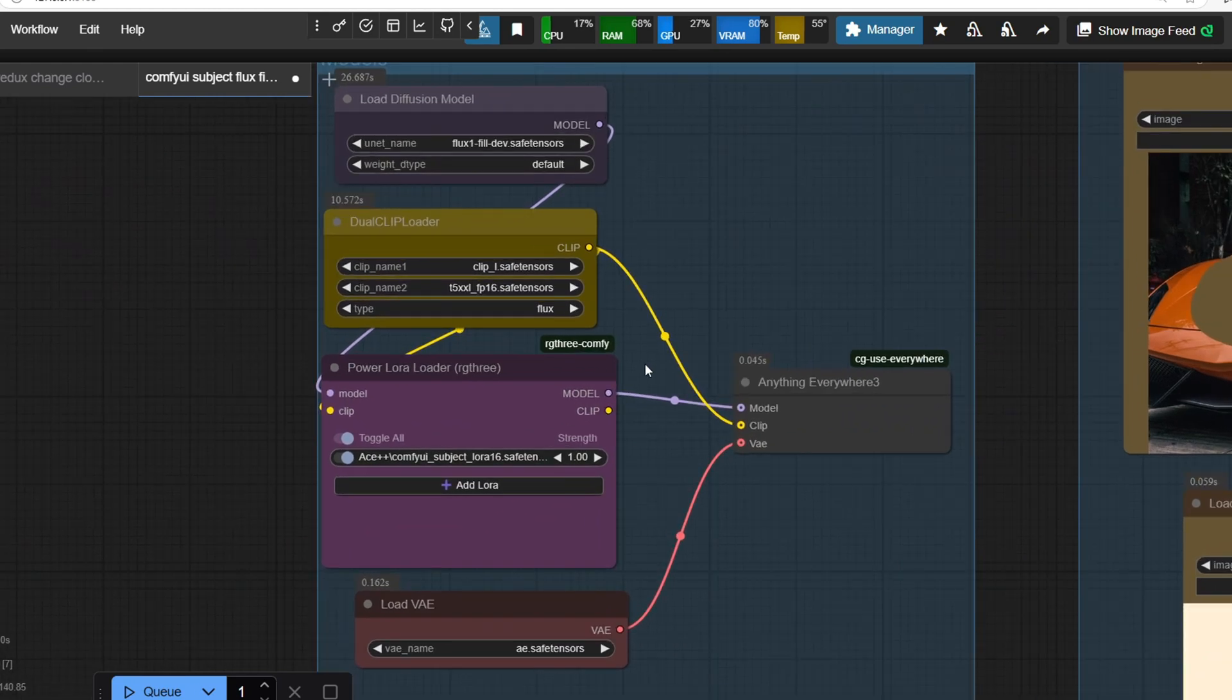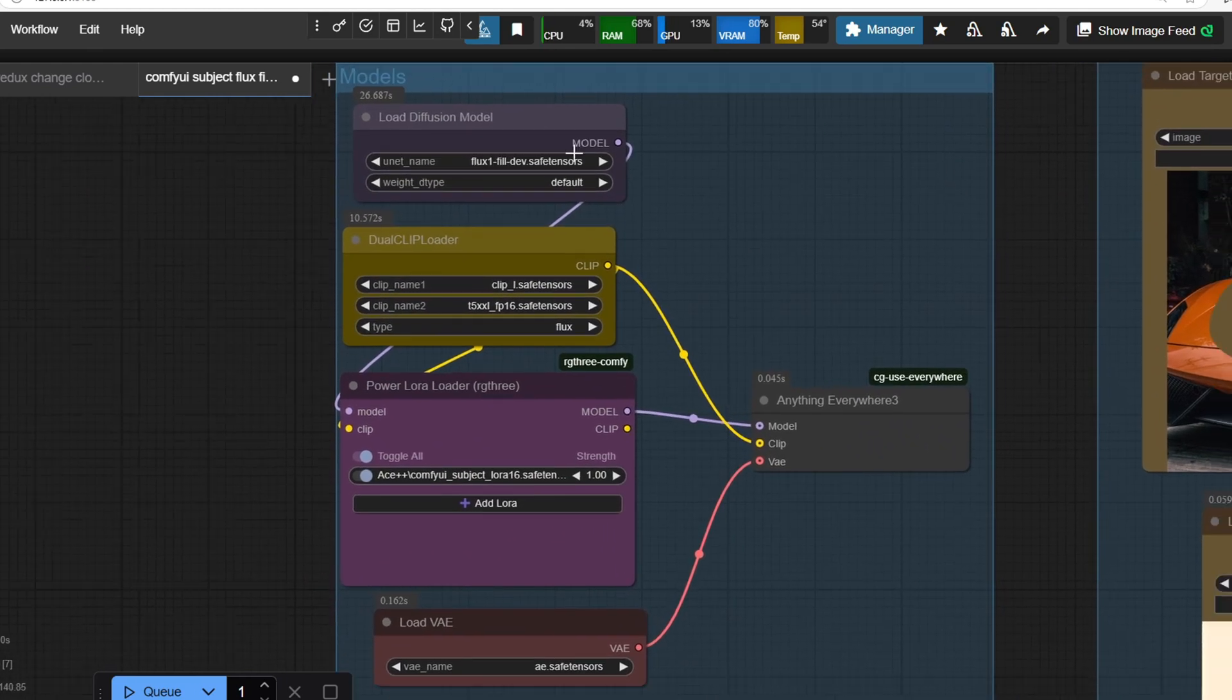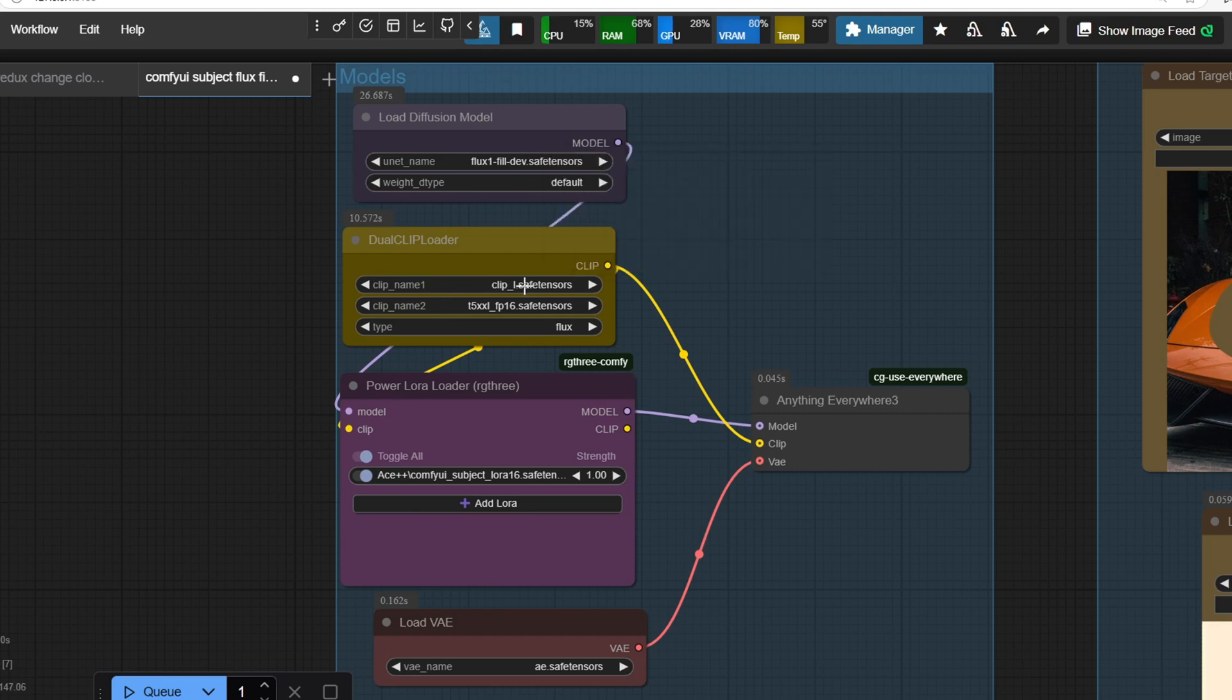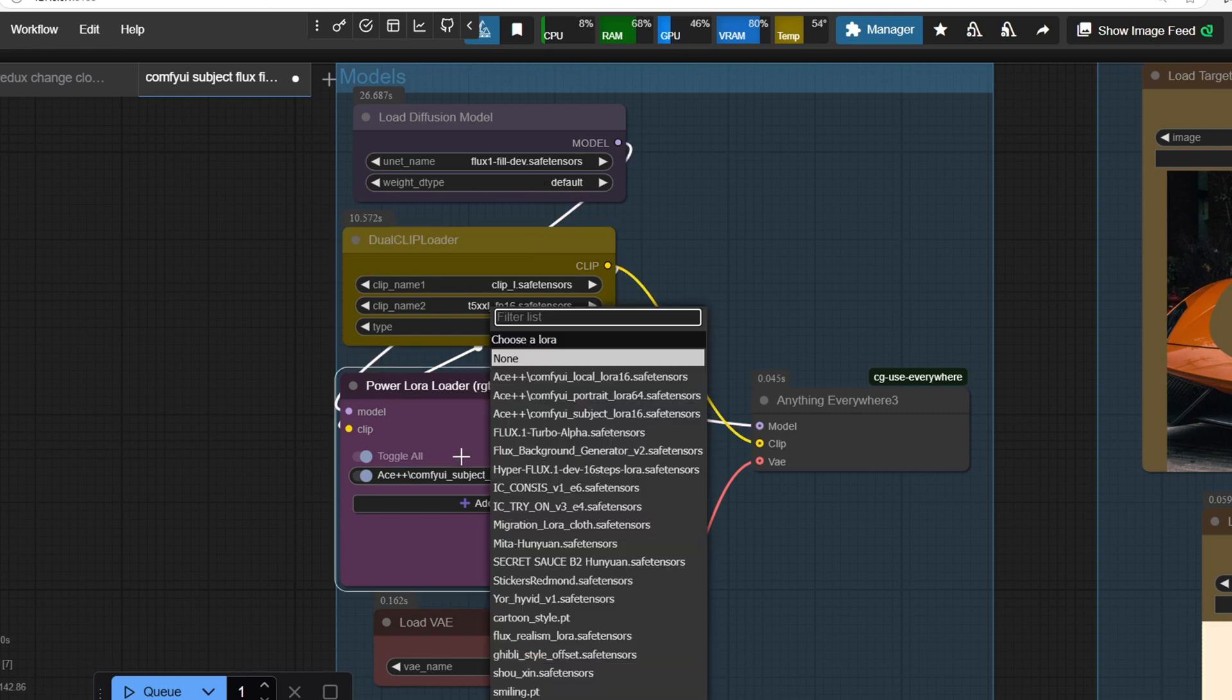Once the workflow is loaded, you'll notice that in the Load Division Model node, we have the Flux Fill model set up. To load the Ace++ LoRa models, I'm using the Power LoRa Loader. In this case, I have the Subject LoRa model loaded.